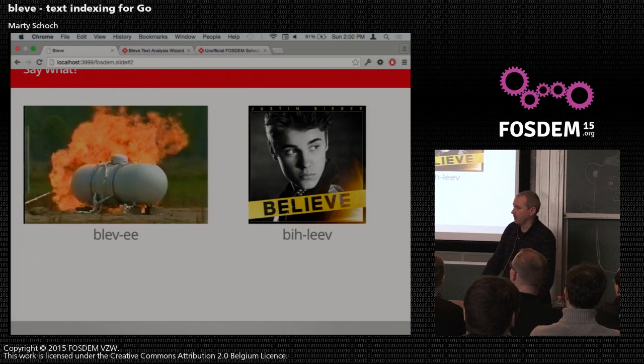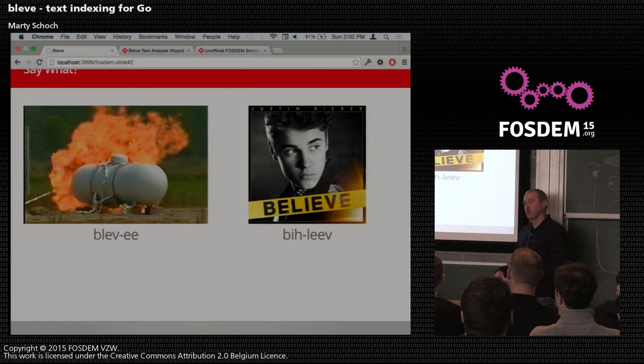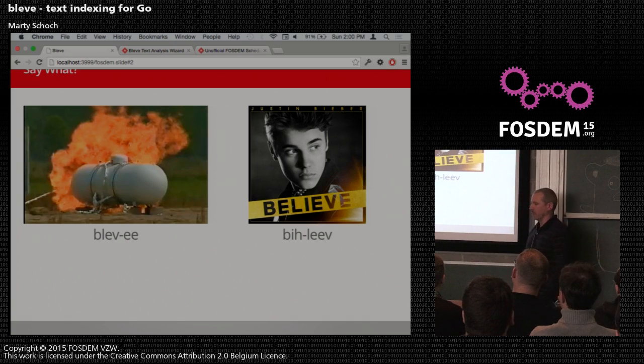Are you the author of Bleve? I'm the author, yeah. We're trying to make a real community of it, though, so I don't want it to just be me, and I'll sort of hit that theme a couple times later on.